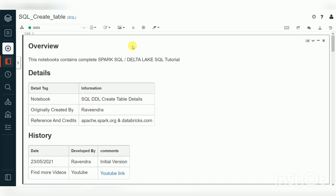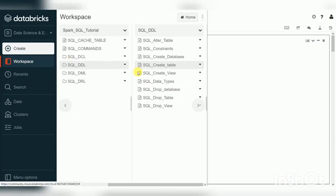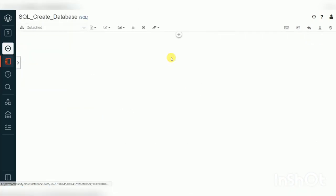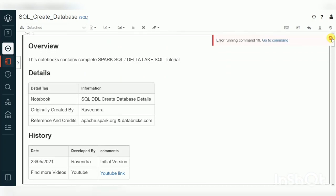Hello friends, welcome to Spark SQL video tutorials. In the previous session we covered how to create and use a database in Spark SQL, like a normal database in Databricks Community Edition. Today I'm going to cover how to create a table in Databricks Community Edition on a Spark cluster.